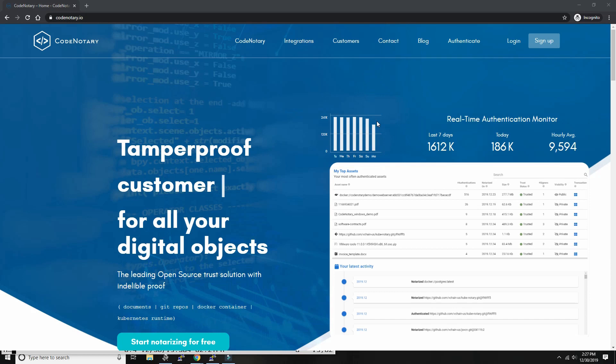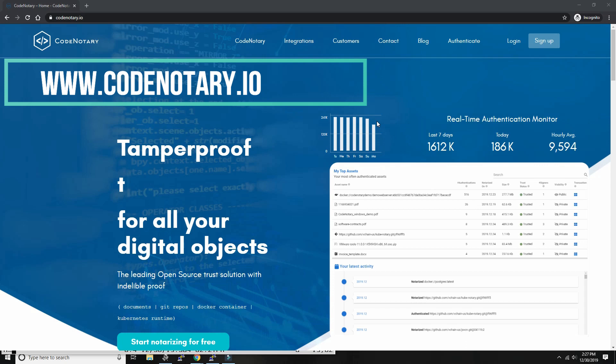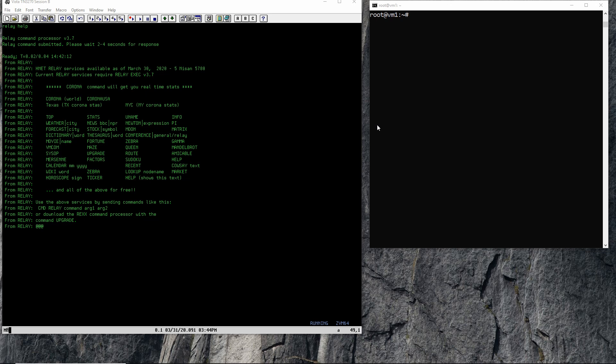This video is made possible by codenotary.io, tamper-proof notarization for all your digital objects. Hello everybody and welcome back to the Moshex Mainframe channel. This is Moshex, and you've seen a whole lot of videos lately over the last four months about my exercises, experimentation, and programming around the BitNet protocol, the NGE protocol between mainframes and various connected systems. I call it HNET, and a lot of people have started to call it HNET as well.